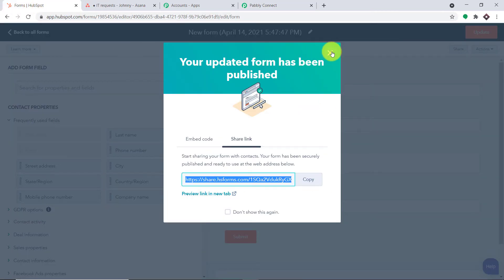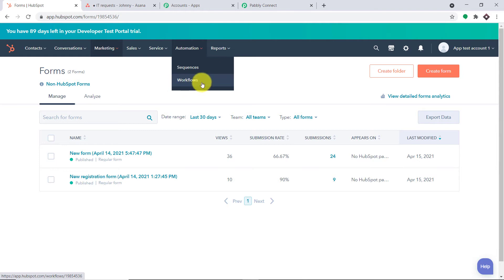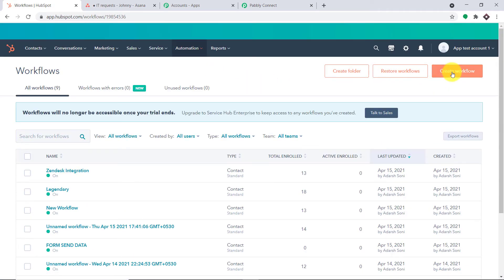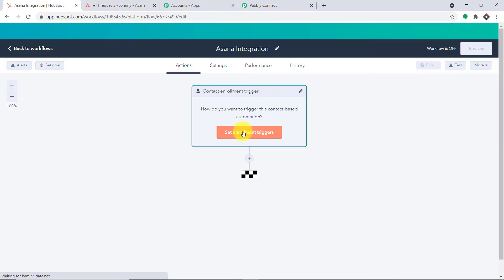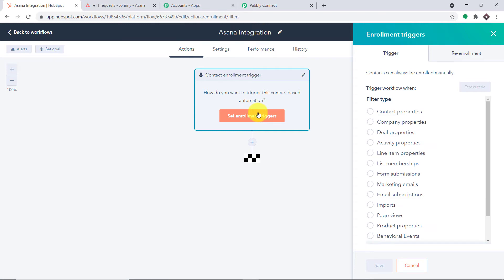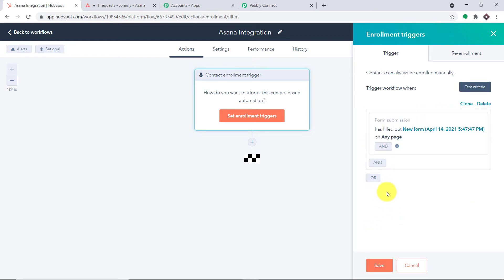Let's go to my HubSpot account. This is the form I'm going to integrate with — its name is 'New Form.' Going back, click on Automation and in the dropdown, find Workflows and click it. Let's create a new workflow and name it 'Asana Integration.' The type is start from scratch, then click New. We need to set up the trigger: when a new form is submitted, select 'New Form Submission' as the trigger. We have to select the form — the form name is 'New Form.' Click Apply Filter and then Save.